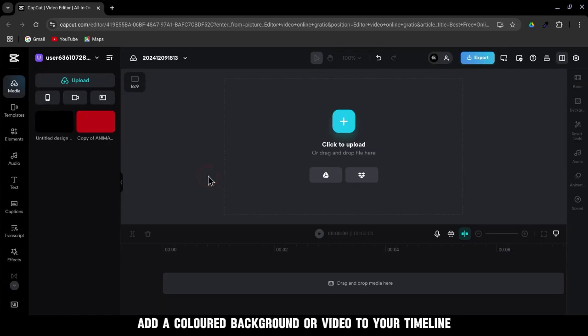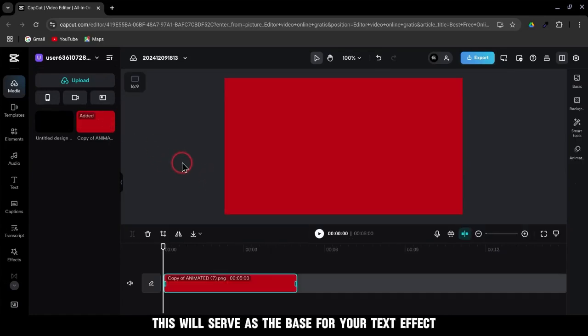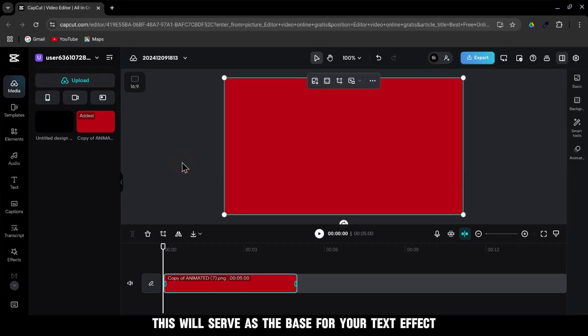First, add a colored background or video to your timeline. This will serve as the base for your text effect.